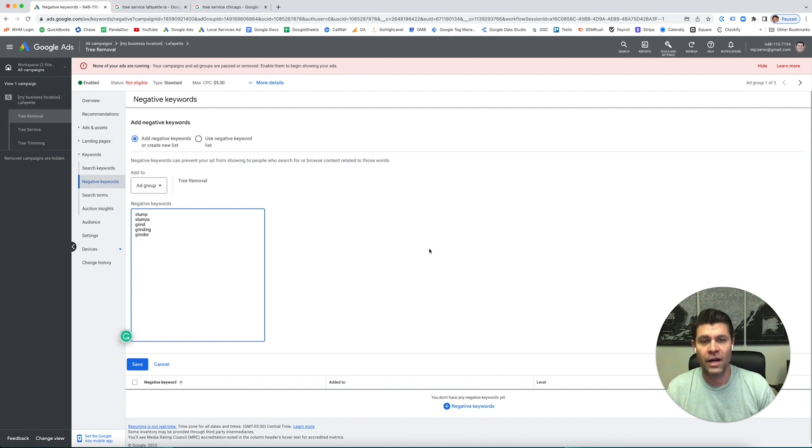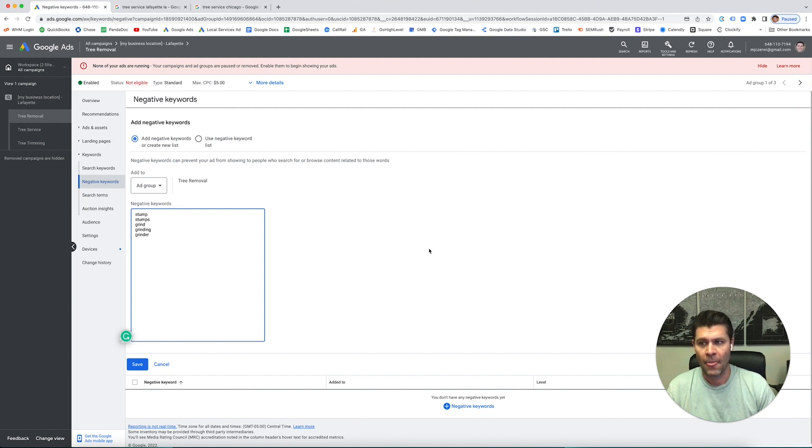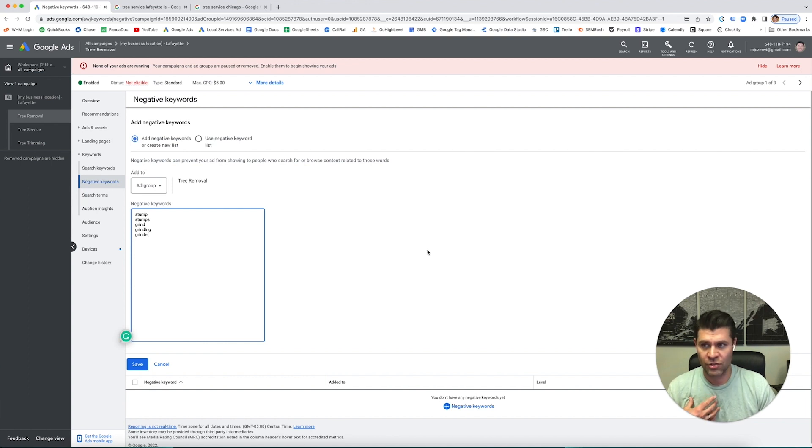You're not going to know them all once you start these campaigns, but you can have a good idea of keywords you don't want your ad showing for.